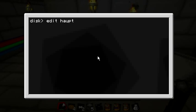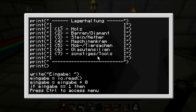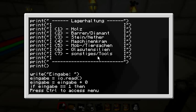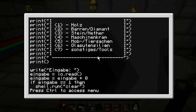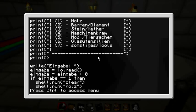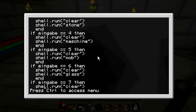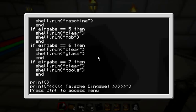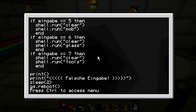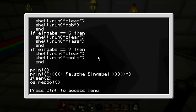In the main menu you get an overview of all the items — wood ingot, stone, machine, and more. You write what you want to do. If your input is one it clears the screen and runs the wood program; if it's two then ingot, three stone, four machine, five mop, six glass, seven tools.